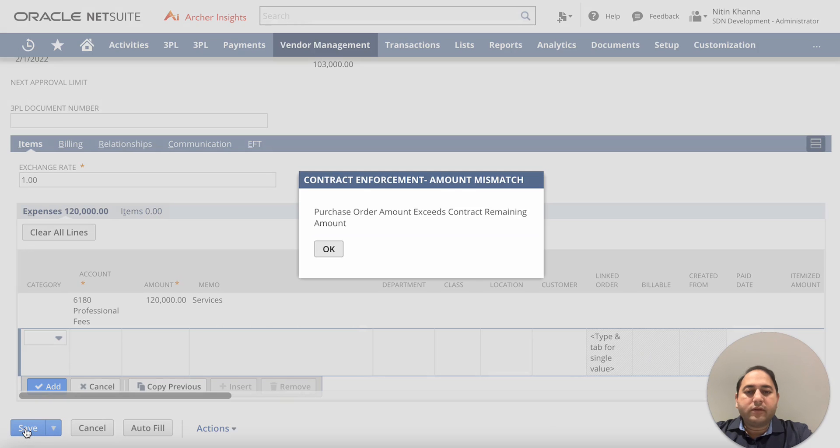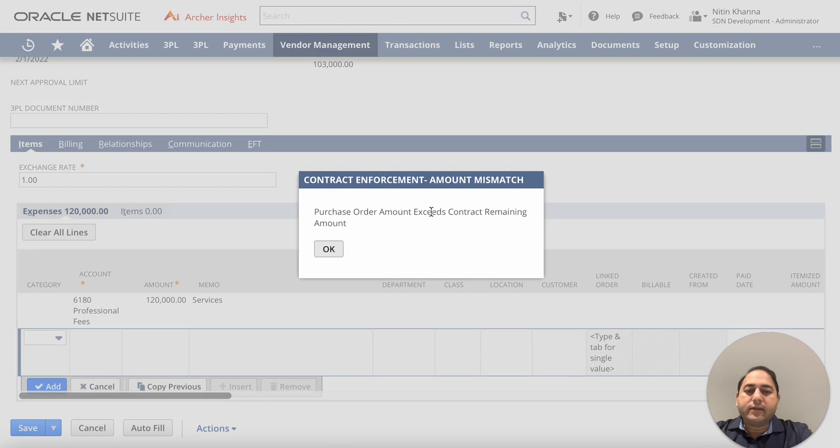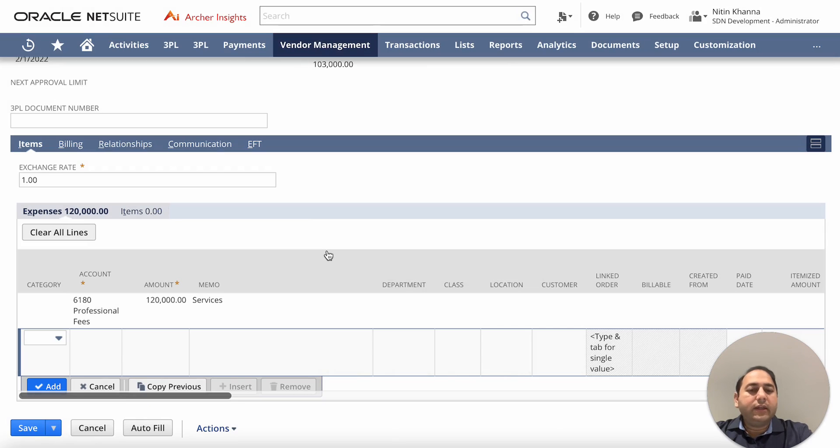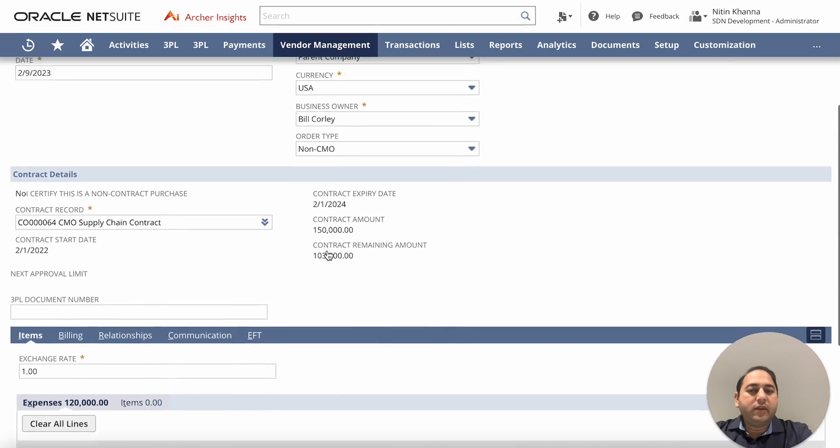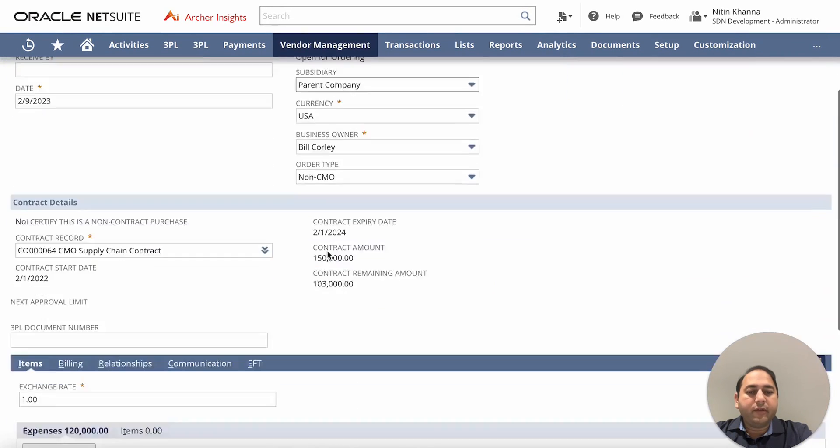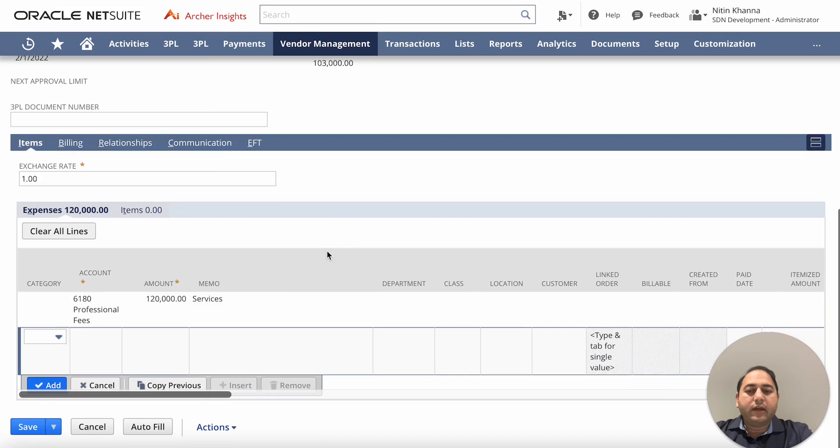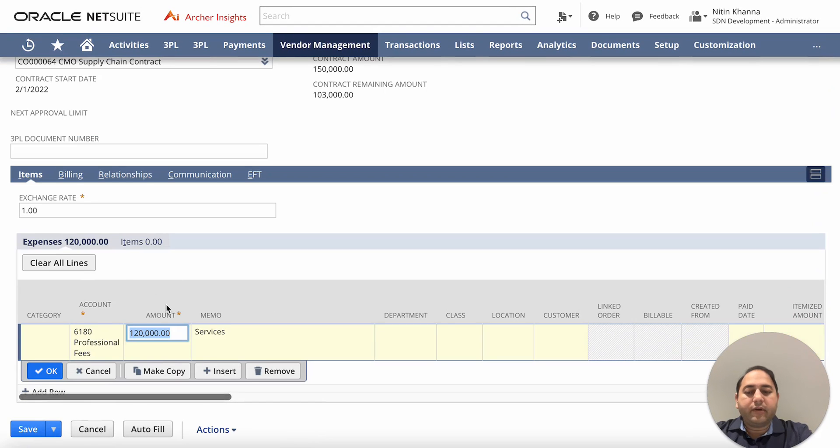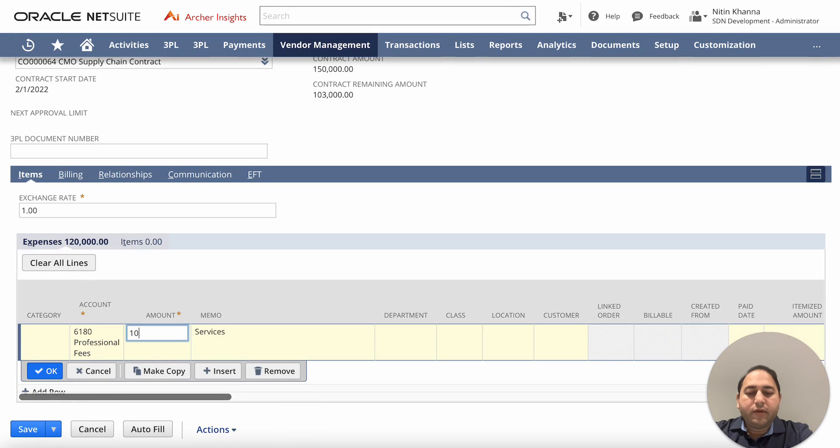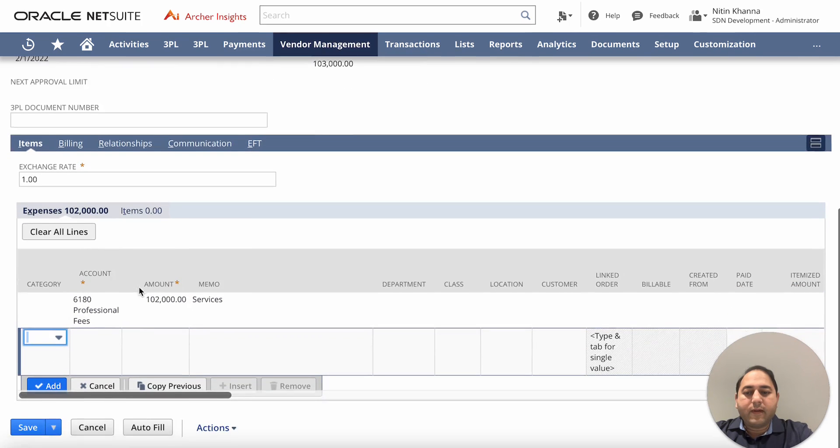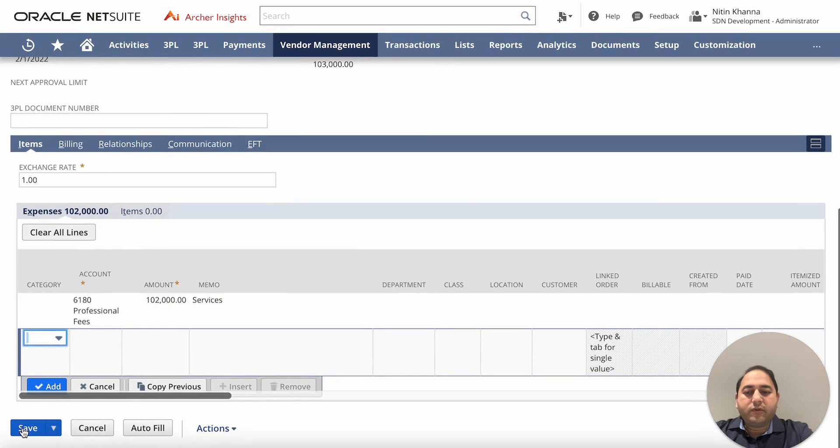So I'm going to click on save and immediately the contract enforcement kicks in and says this is an amount mismatch - the purchase order amount exceeds the contract remaining amount. So I click OK and it keeps me in the PO so I'm not losing the work that I've already done. I can simply go ahead and correct this. I said, oops, my bad. Instead of $102,000, I typed in $120,000. That was a mistake. So I'm going to click and I'm going to go ahead and save this and try to save it then and see what happens.